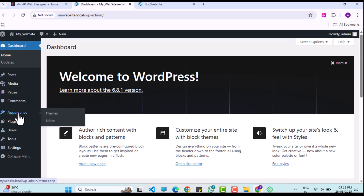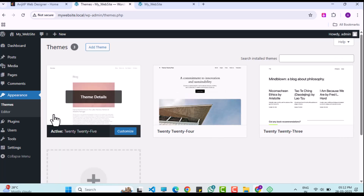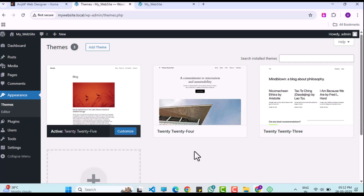Next, I will navigate to Appearance > Themes in the WP admin panel. By default, three themes are present: 2025, 2024, and 2023.